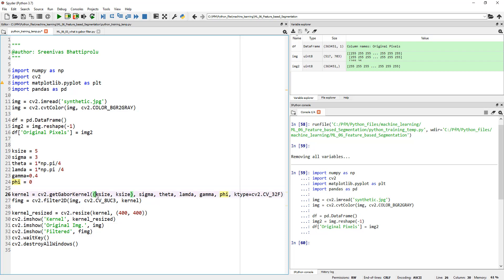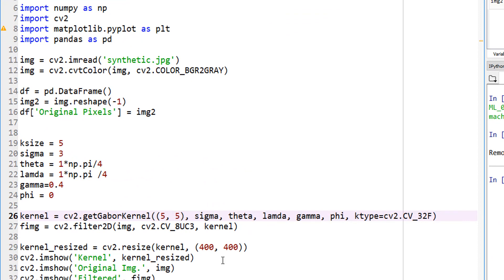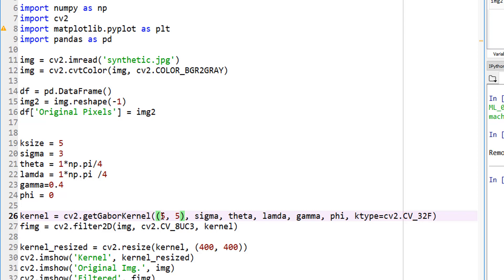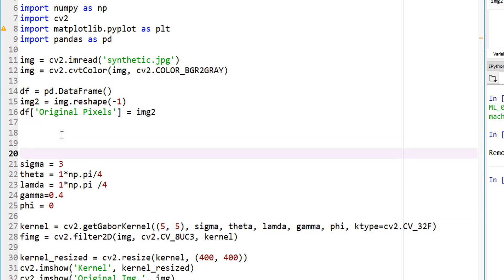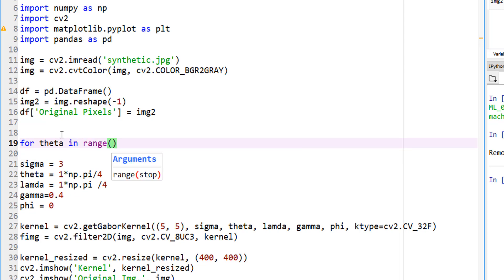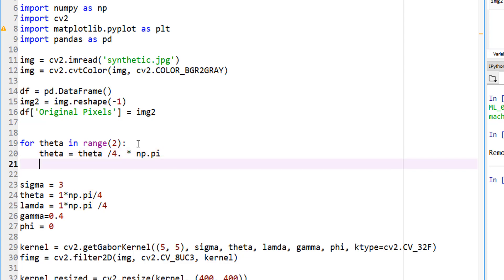First of all, let's not change the kernel size because this is typically for a given image. Changing it by a lot doesn't change the response much. If you go to 50 pixels versus 5, you'll see a change, but that completely depends on the feature size that you're interested in. So I'm going to hard code my kernel size, but I'm going to change the theta, sigma, and everything. How do we change it? For theta in range. I'm going to put a bunch of nested loops using for. For theta in range, let's only do two values. I want to change it by theta over 4 multiplied by np.pi, which is nothing but pi over 4 and get two values. The first value would be 0, the second value would be pi over 4.